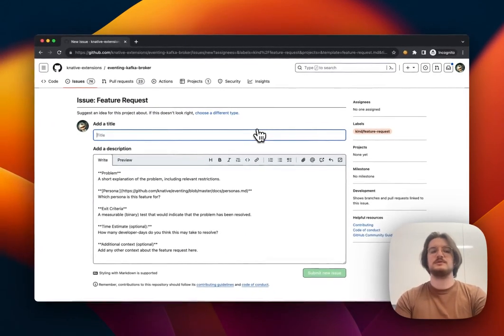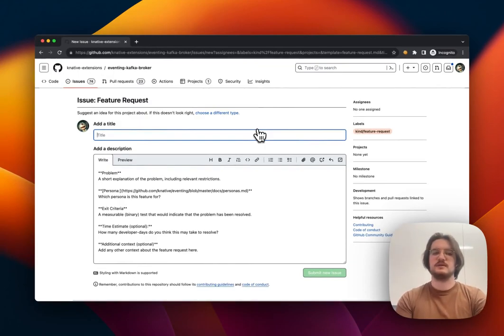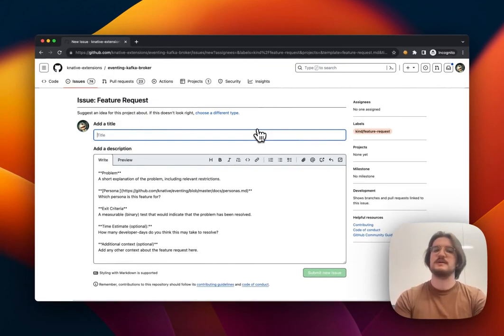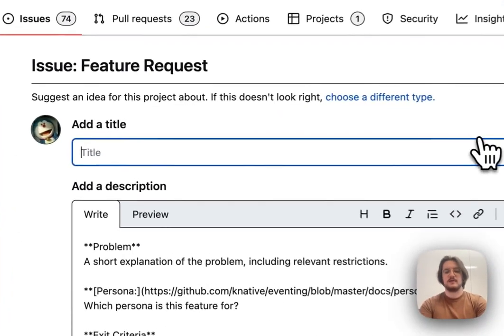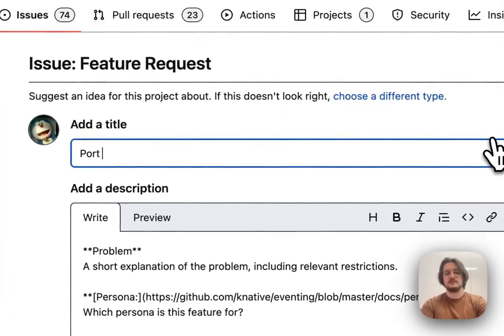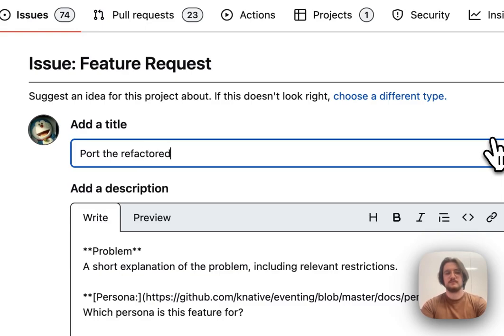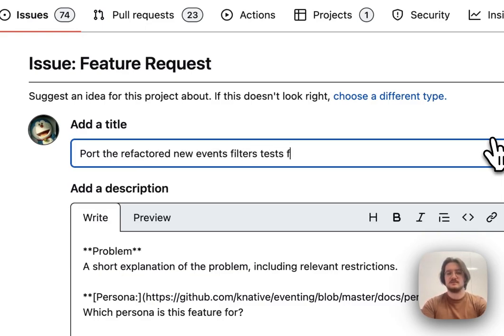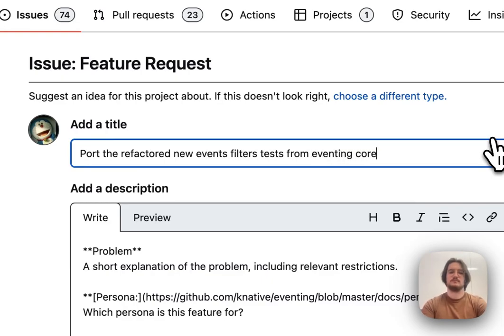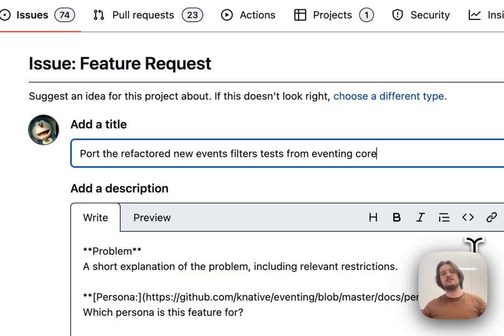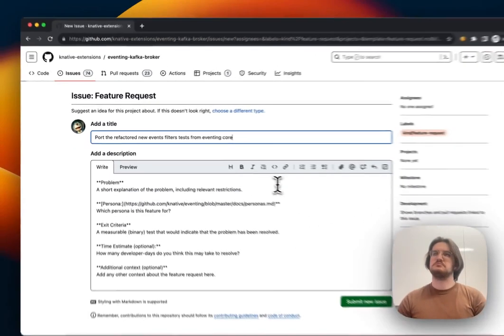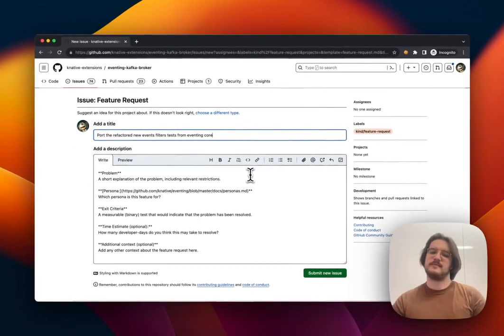The first thing you're going to want to do with any issue, including a feature request in this case, is write a descriptive title. For my issue, I'm going to write: port the refactored new events filters tests from eventing core. And that's short, but it describes what the issue is doing. You don't want to be too long here, but you also don't want to not describe the issue.